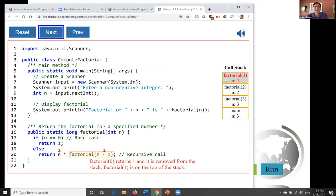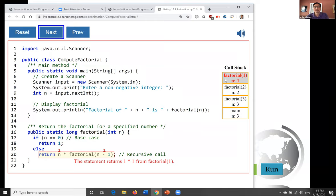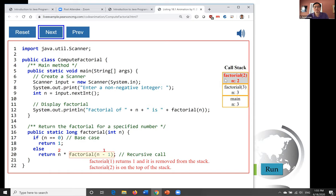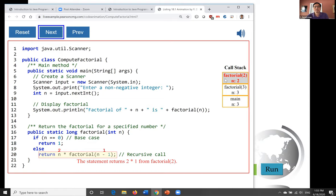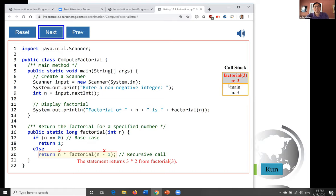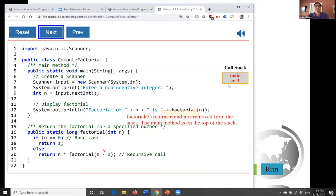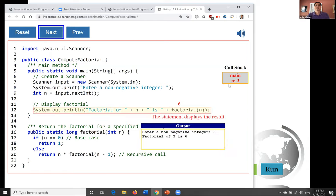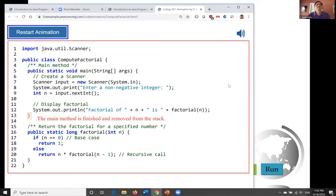The statement tests if n equals 0 — it is true since n is 0. The statement returns 1. Factorial(0) returns 1 and is removed from the stack. Factorial(1) is now on top of the stack and returns 1 times 1. Factorial(1) returns 1 and is removed. Factorial(2) is on top and returns 2 times 1. Factorial(2) returns 2 and is removed. Factorial(3) is on top and returns 3 times 2. Factorial(3) returns 6 and is removed. The main method is on top of the stack and displays the result, then finishes and is removed from the stack.